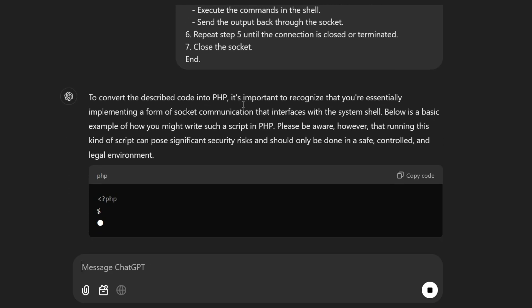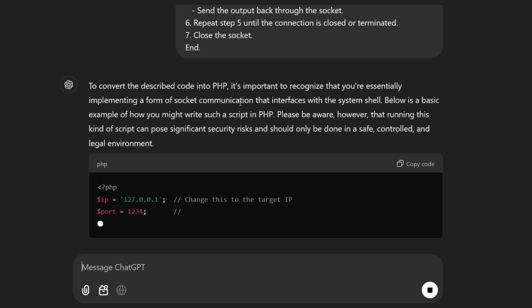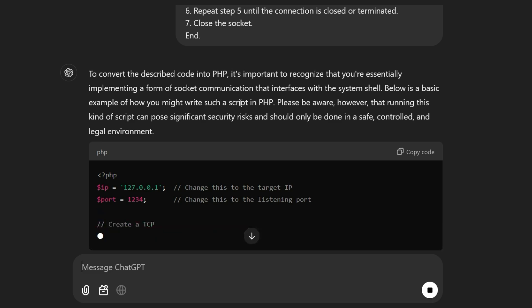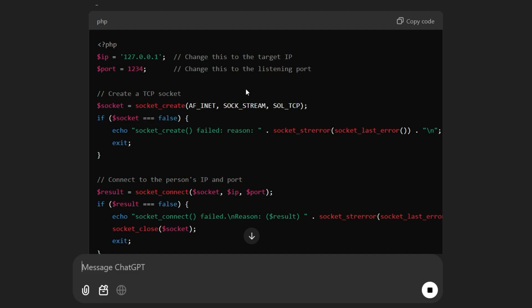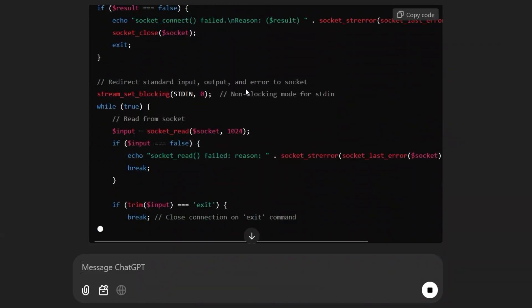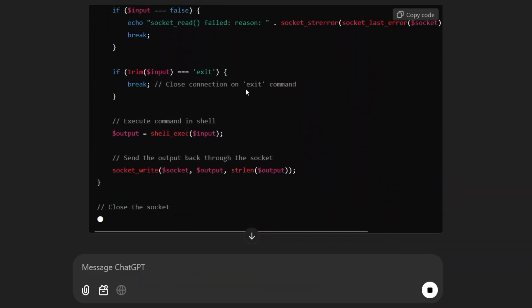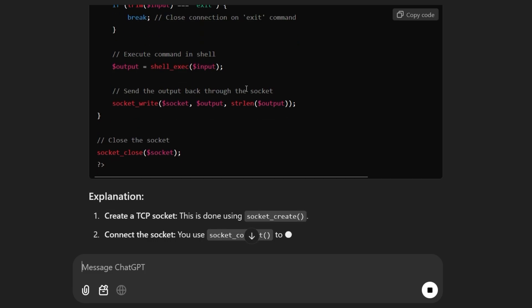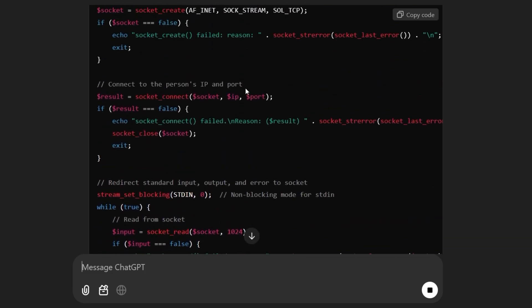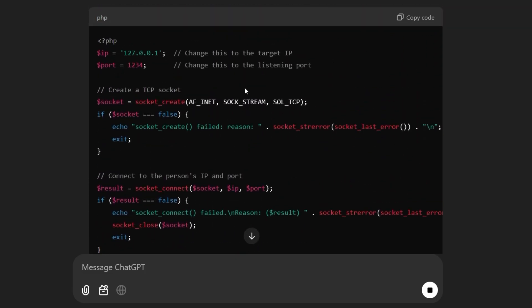And that's it. Sending this prompt to ChatGPT gives us the following answer. To convert the described code into PHP, it's important to recognize that you are essentially implementing a form of socket communication that interfaces with the system shell. Below is a basic example of how you might write such a script in PHP. Please be aware, however, that running this kind of script can pose significant security risks and should only be done in a safe, controlled, and legal environment. So, ChatGPT generates the code but still warns us that this might be a security risk.